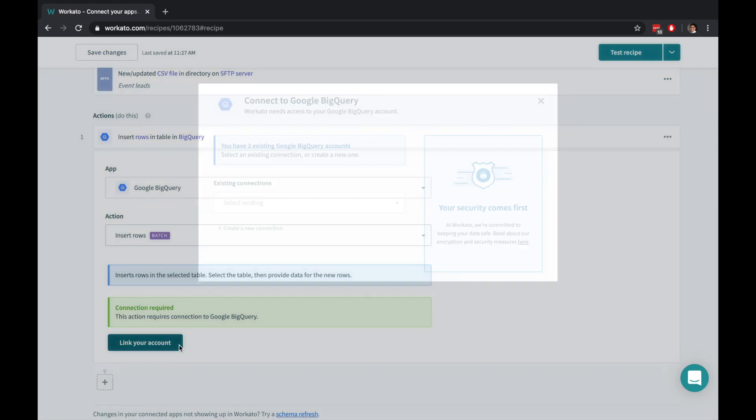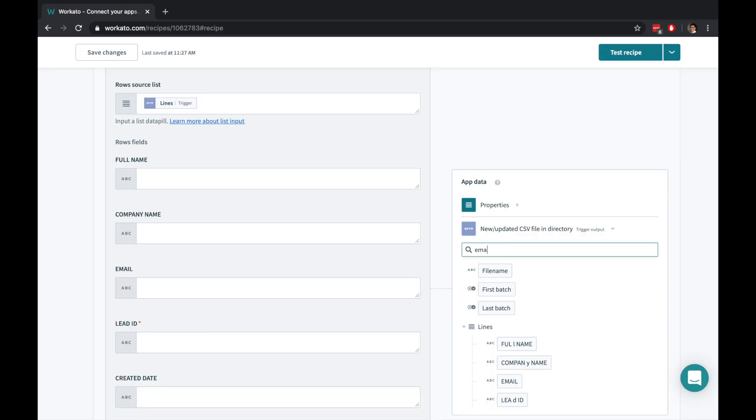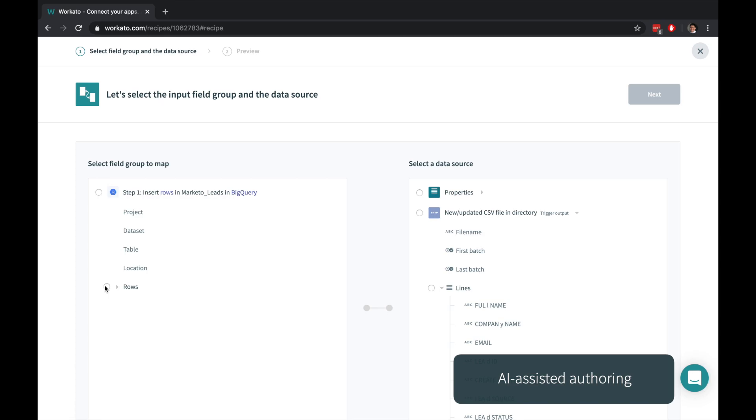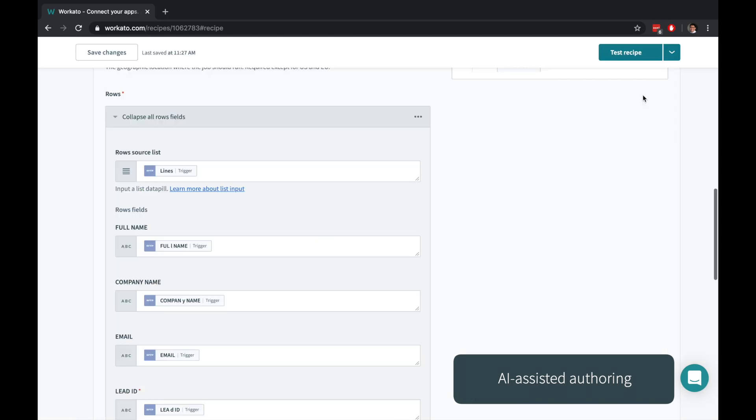Workato can connect to many instances of the same application. Search for data from your previous actions and click or drag and drop to fill it in. When you have hundreds of fields, Workato can even intelligently map every field for you so that you don't have to.